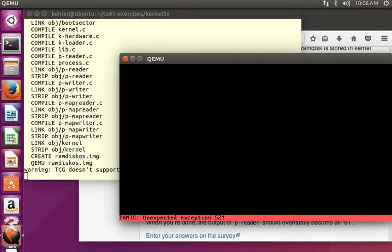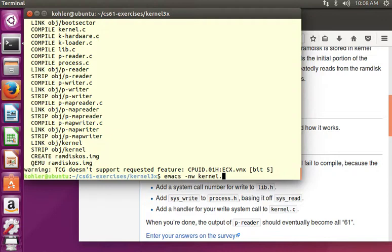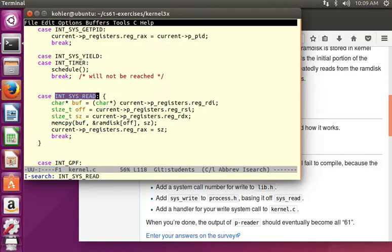Make run. We get unexpected exception 52 — that's because we've done the wrapper and the system call number, but we haven't done the kernel implementation. So let's turn to that.